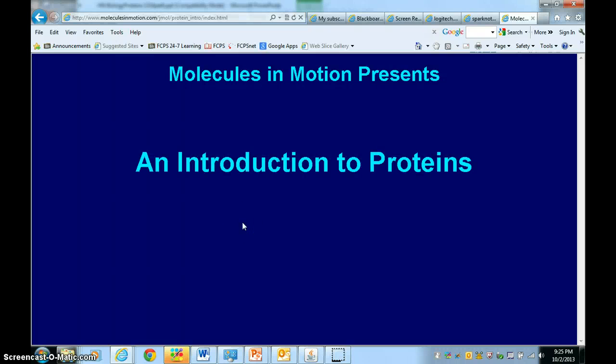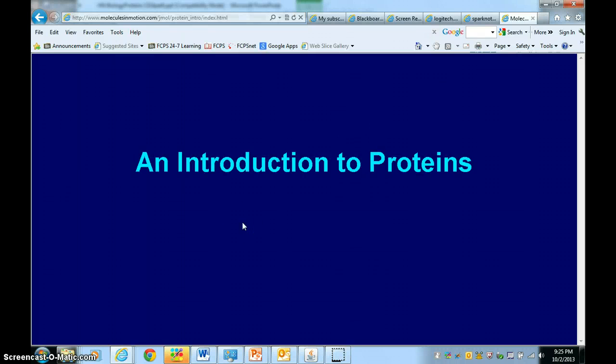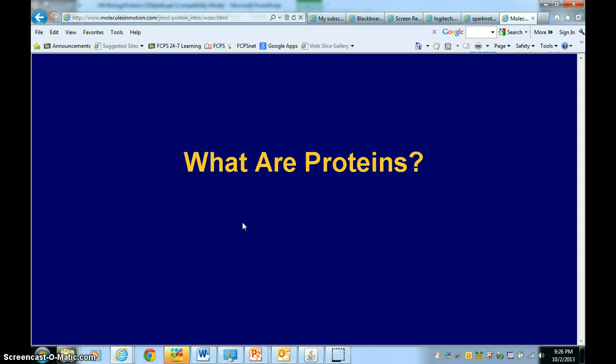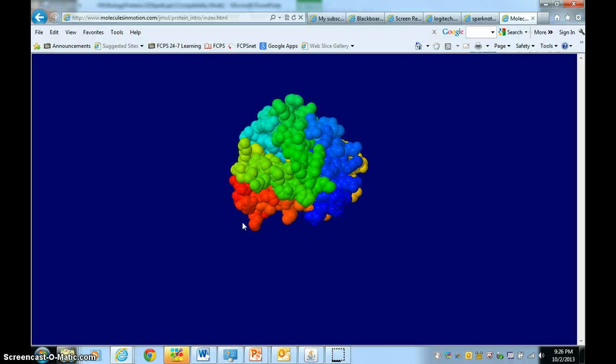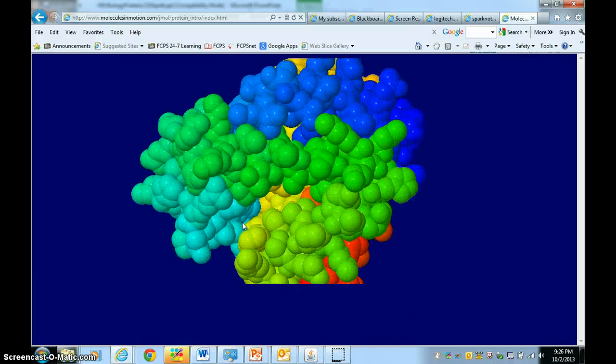Hey, Bruins. Let's talk about proteins. Here is a little animation of our proteins, and I'll show a few examples.